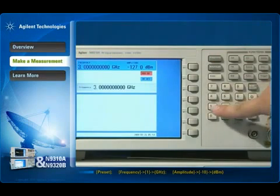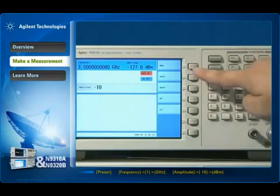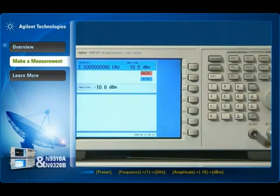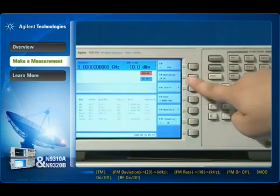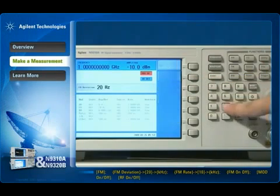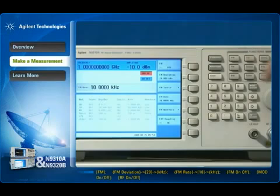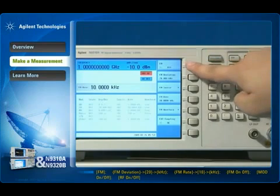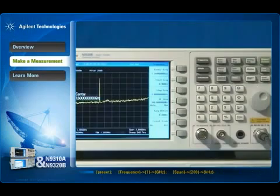First, select the carrier frequency and amplitude. Next, select the FM modulation parameters, which include the FM deviation and FM rate. Finally, activate the mode and RF output. Now the FM signal is being generated.